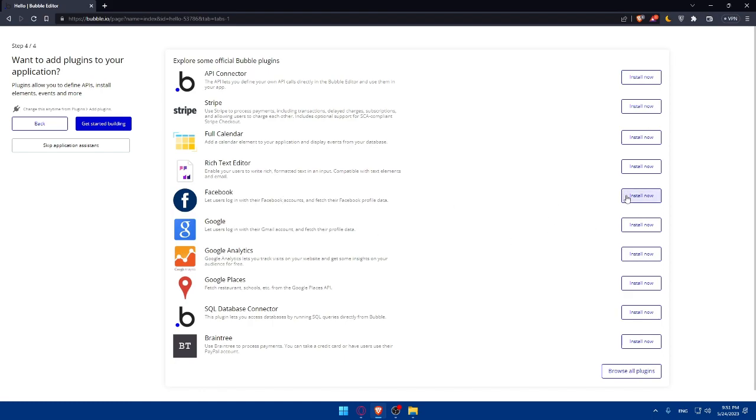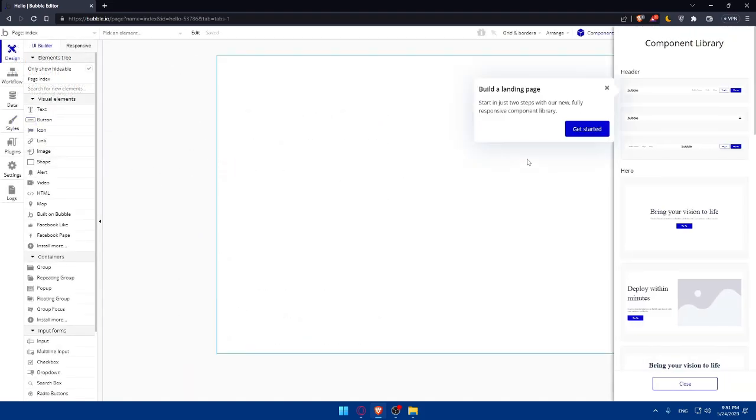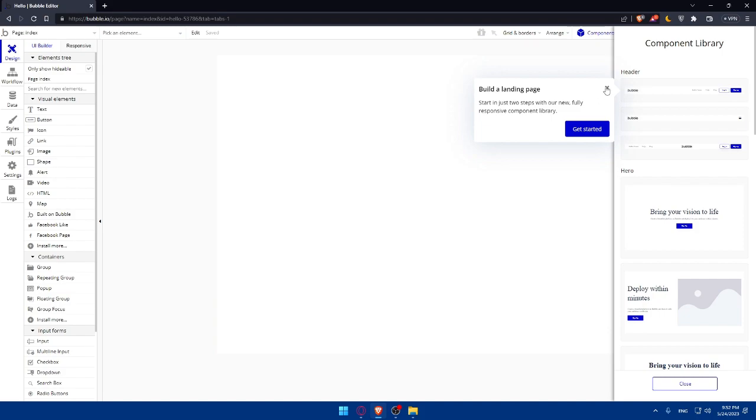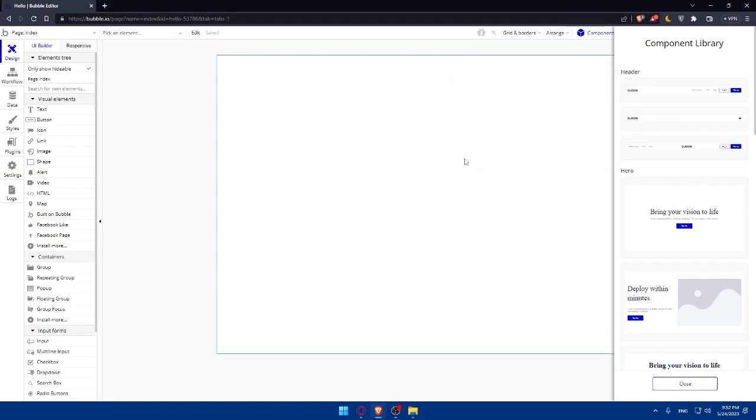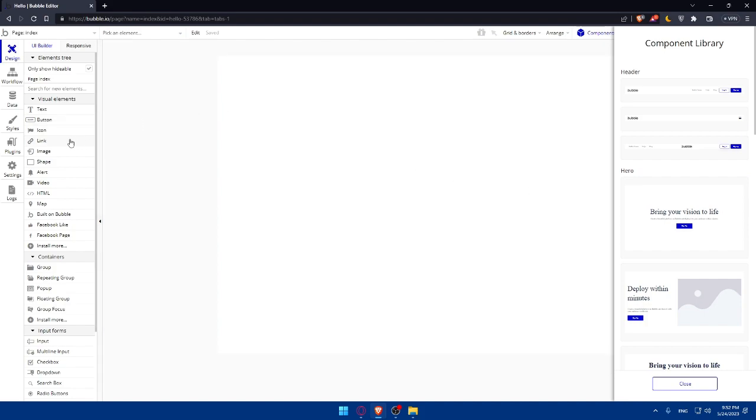Then install it. As an example, let me install the Facebook plugin here. You'll be able to uninstall it if you don't want it anymore. Once you're done, simply click on Get Started. From here, you'll have to get familiarized with the design option, with the workflow. Test various elements from here until you get used to that.